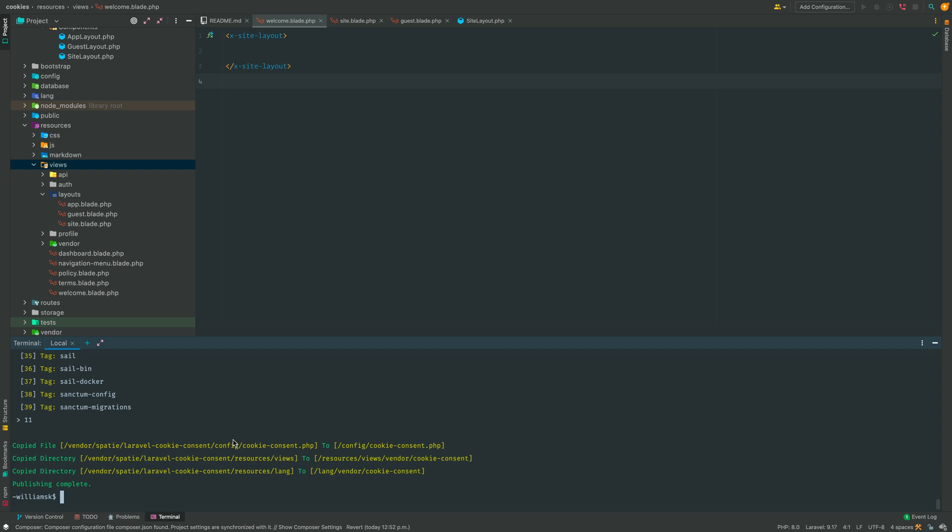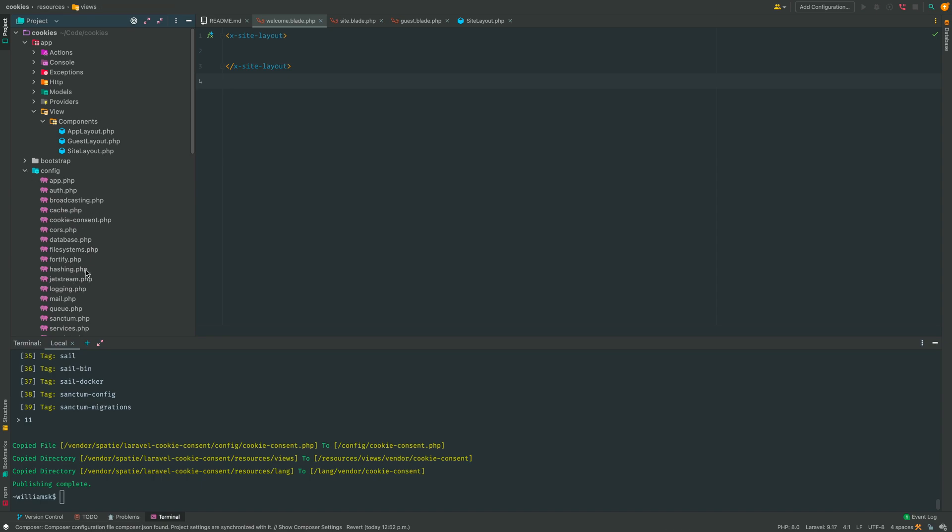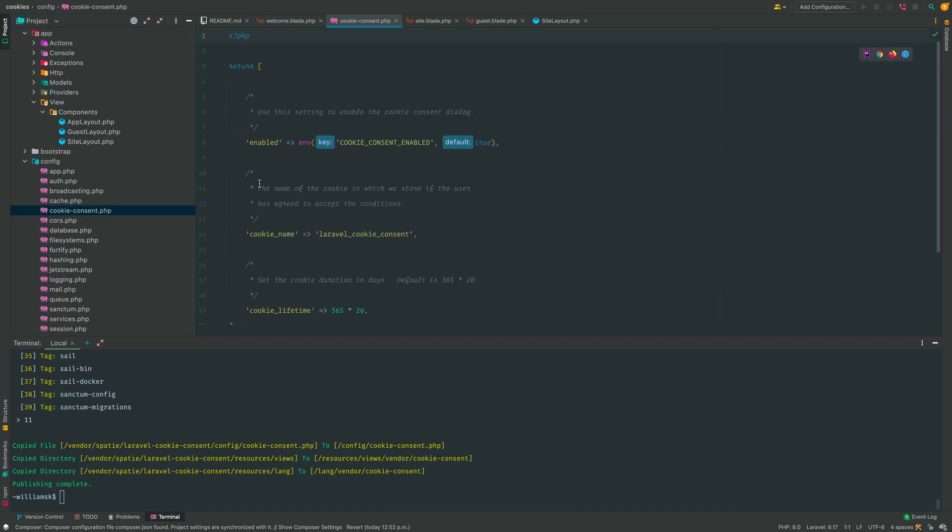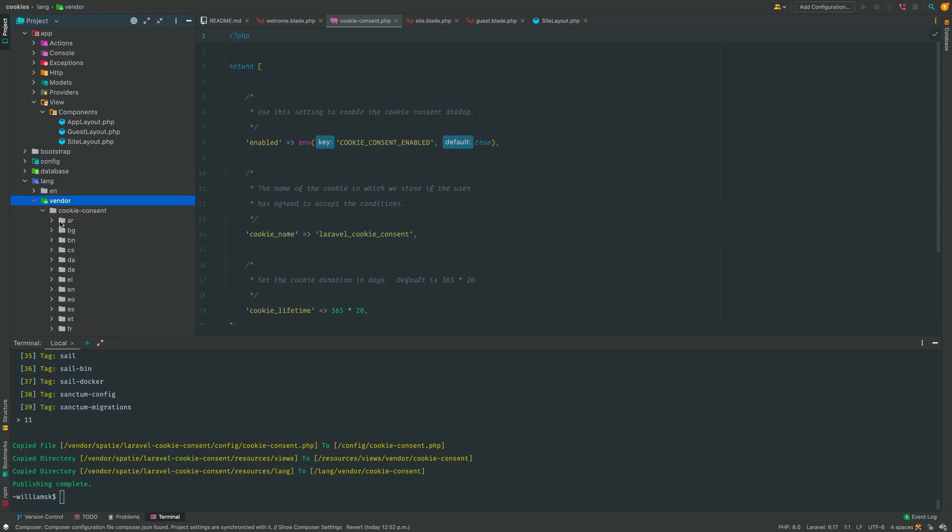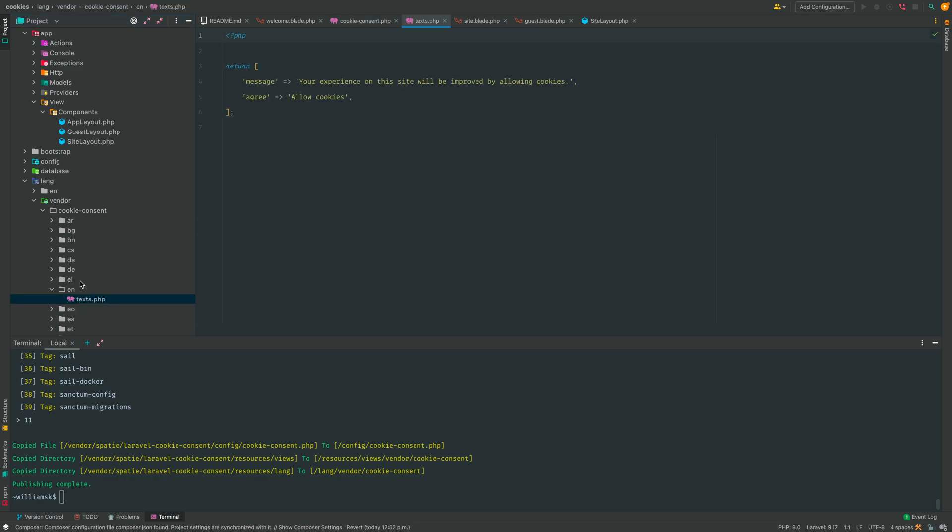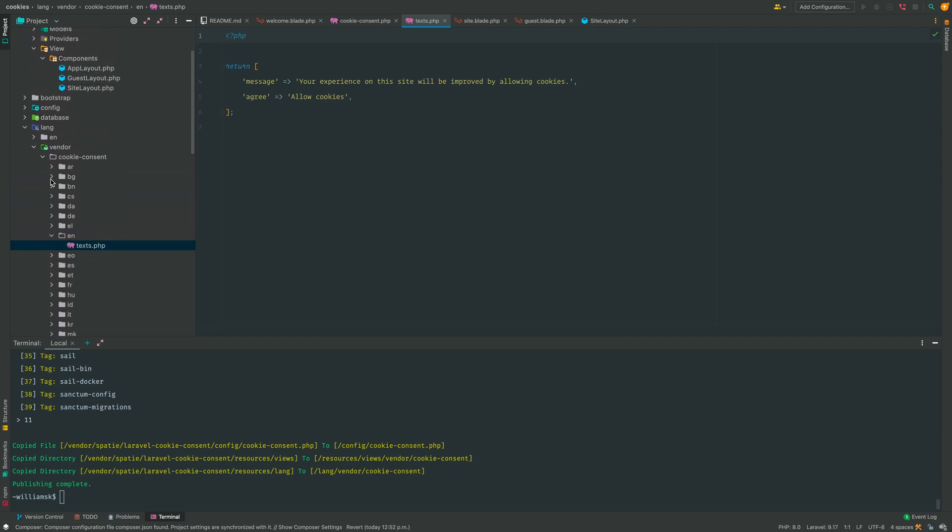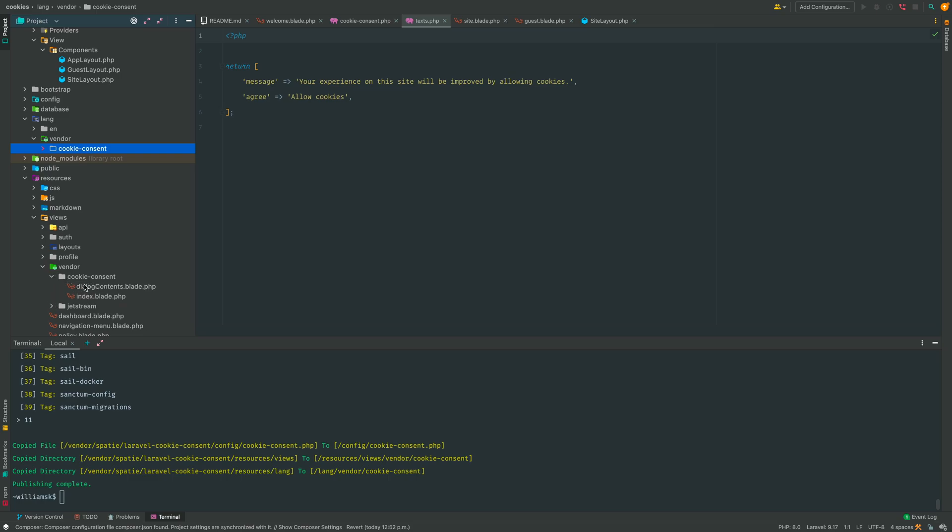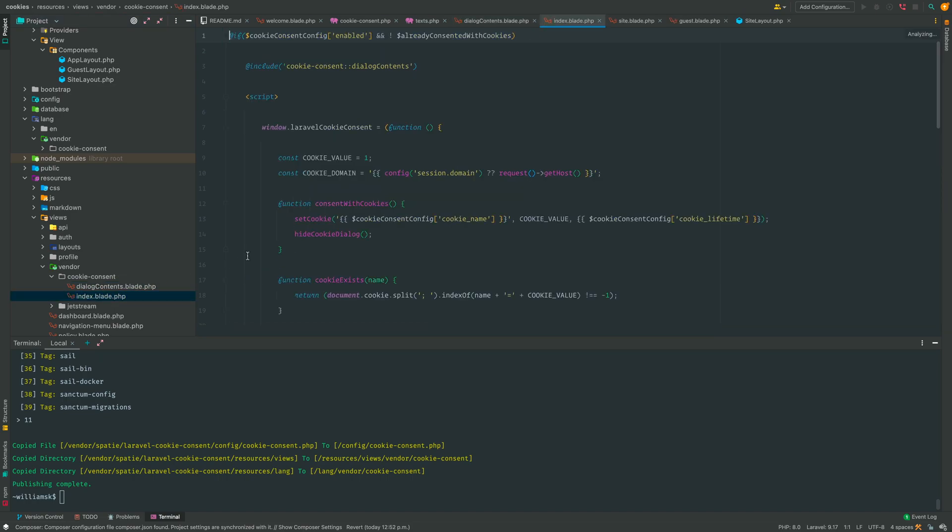What has happened here is we published three specific files to these correlating directories, and we can take a look at those. So the first one is in the config file and it should pop up right here, cookie consent. We'll get to that in a moment. The next one was published in the lang directory under vendor, and it'll be cookie consent, and the one that we'll take a look at will be right here under the English variation. These are all the localization type files that are available with this vendor package. The next one is in the resources directory, and this one specifically is in the vendor folder, and it resides right here under the directory cookie consent.